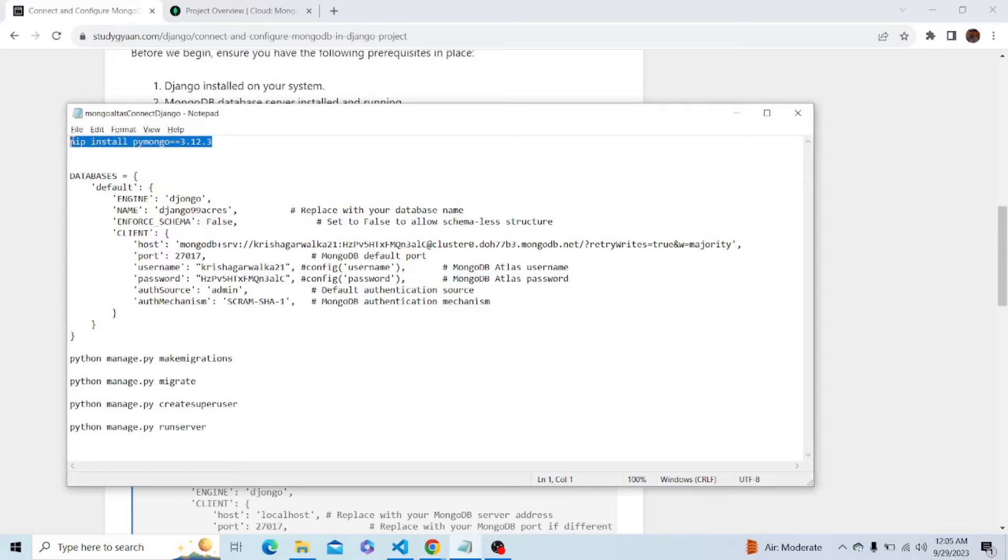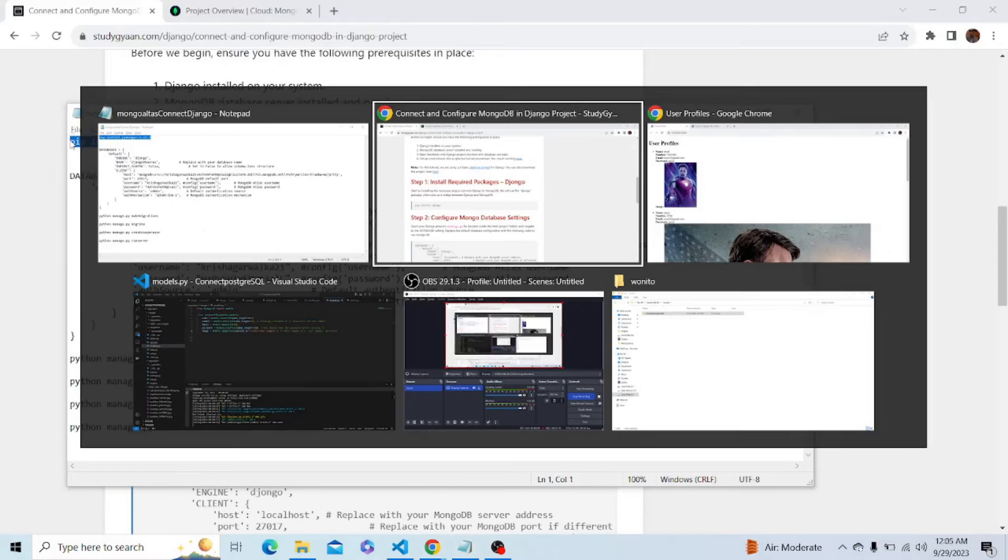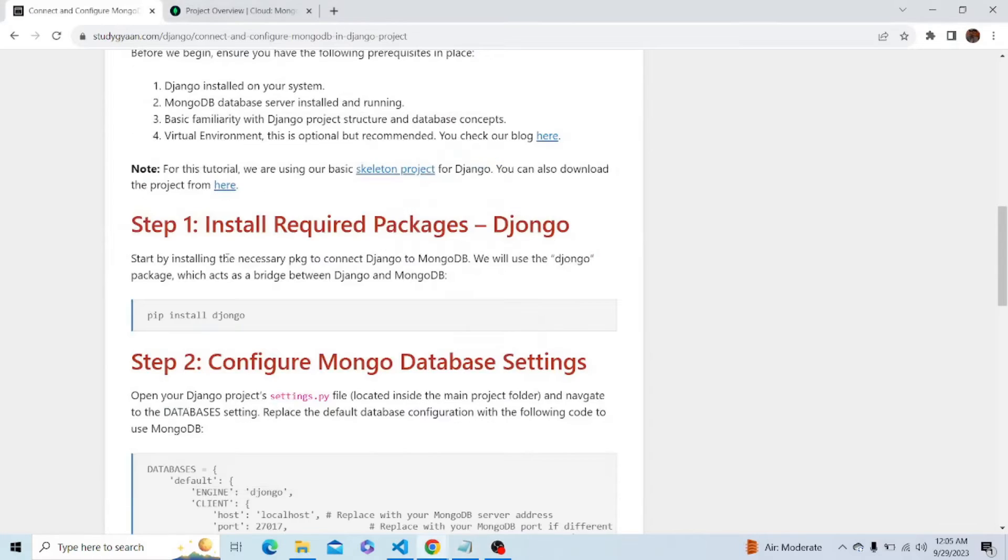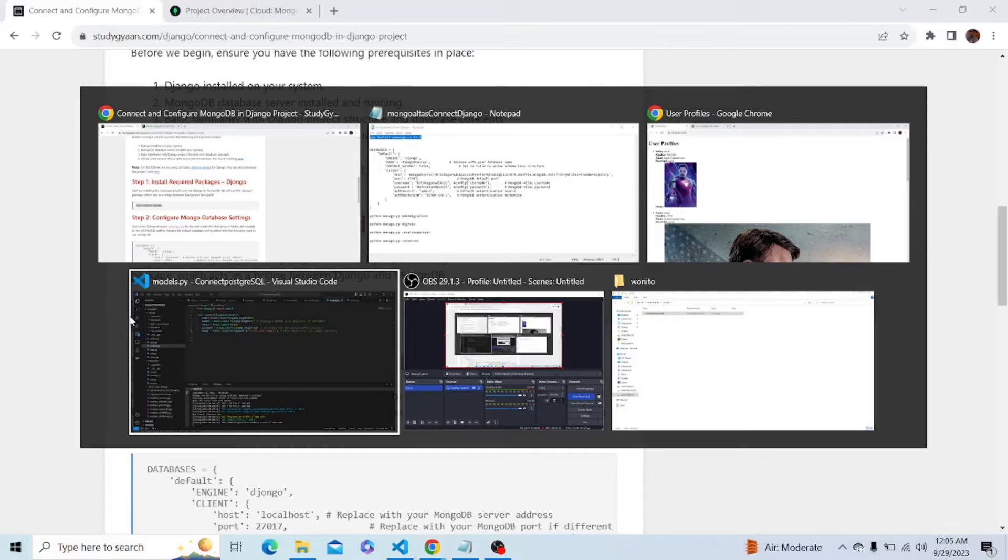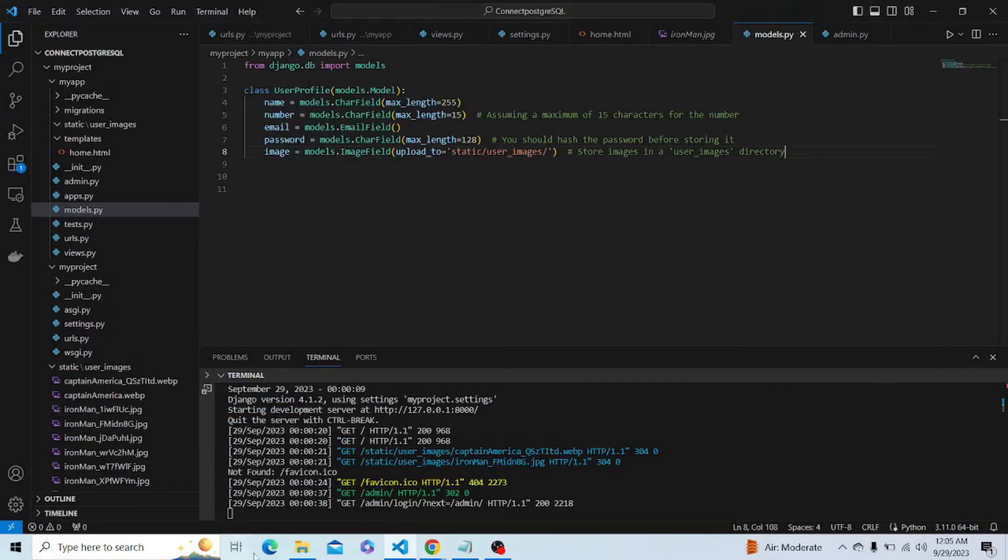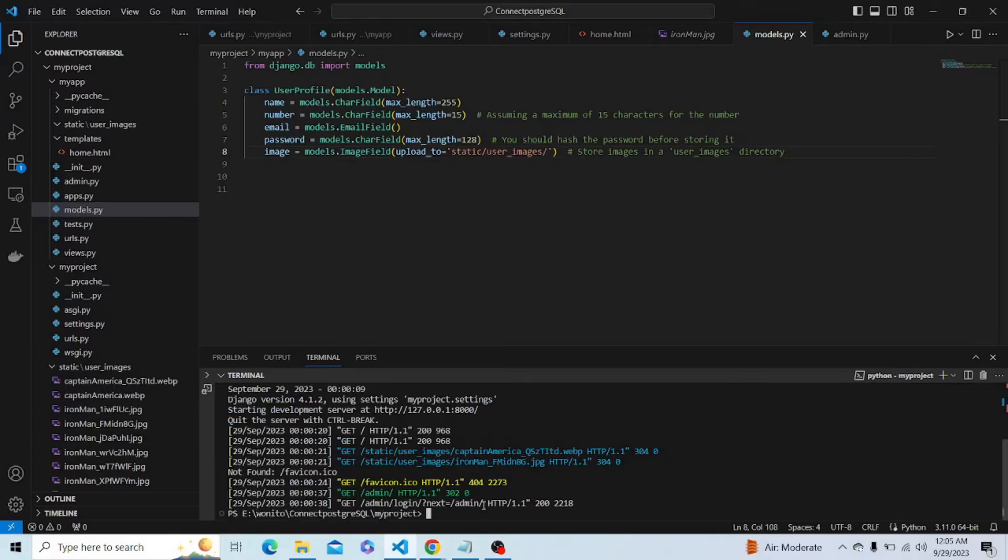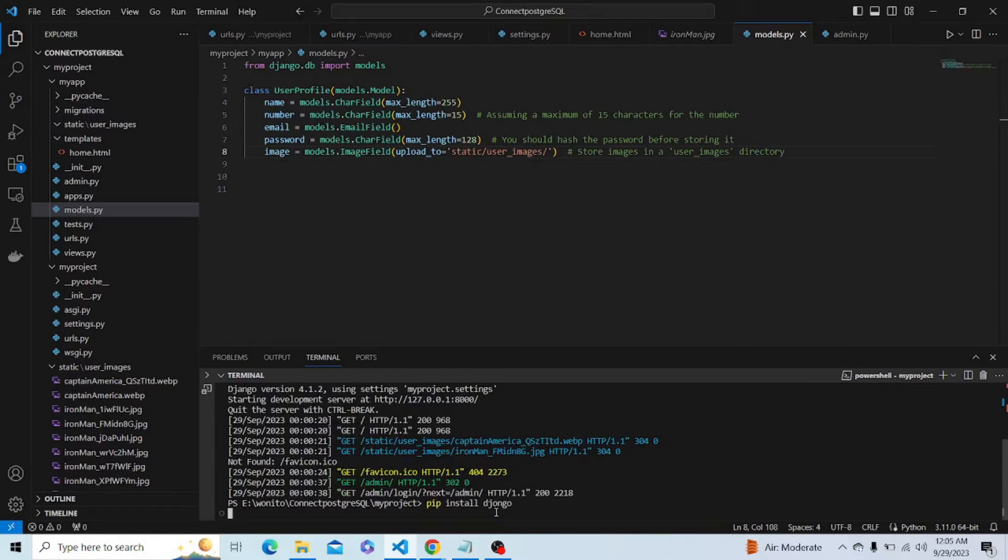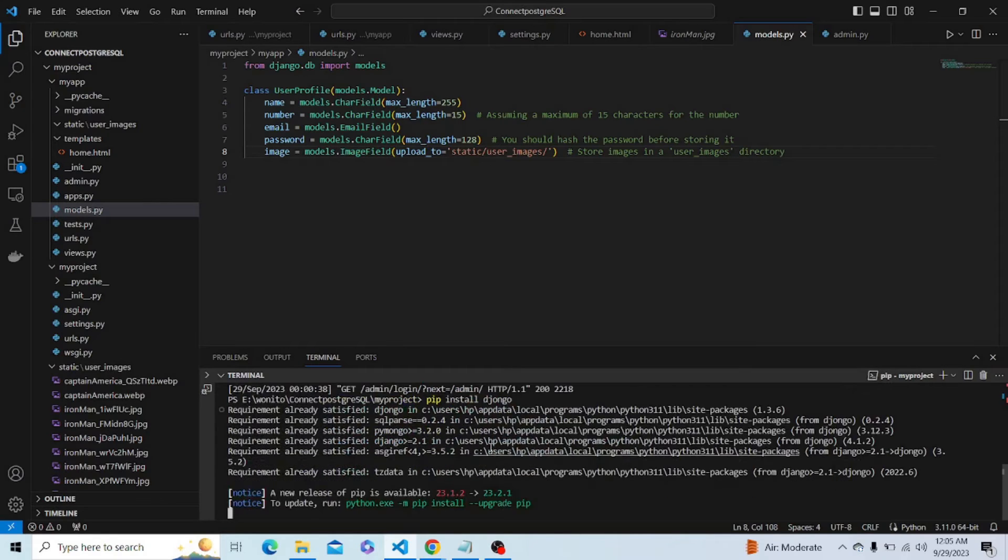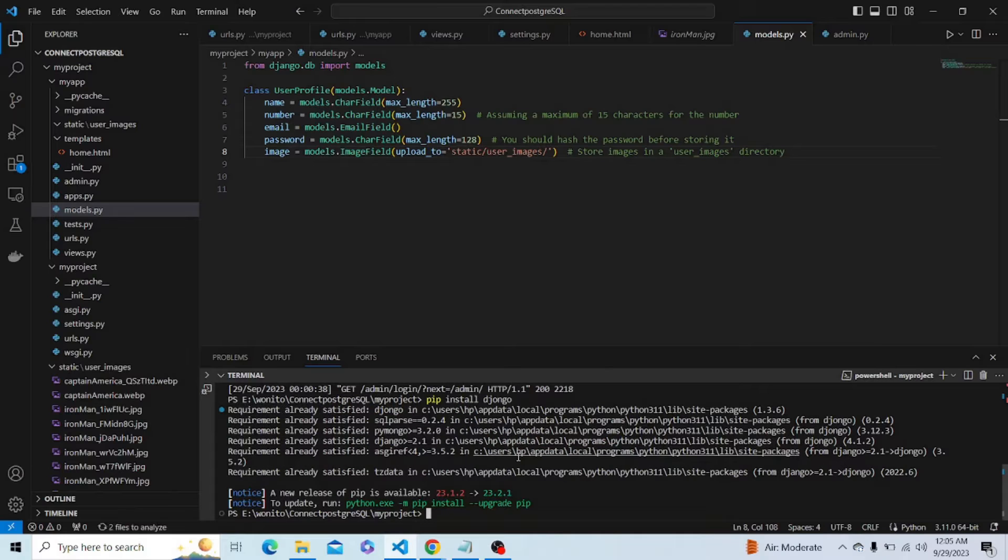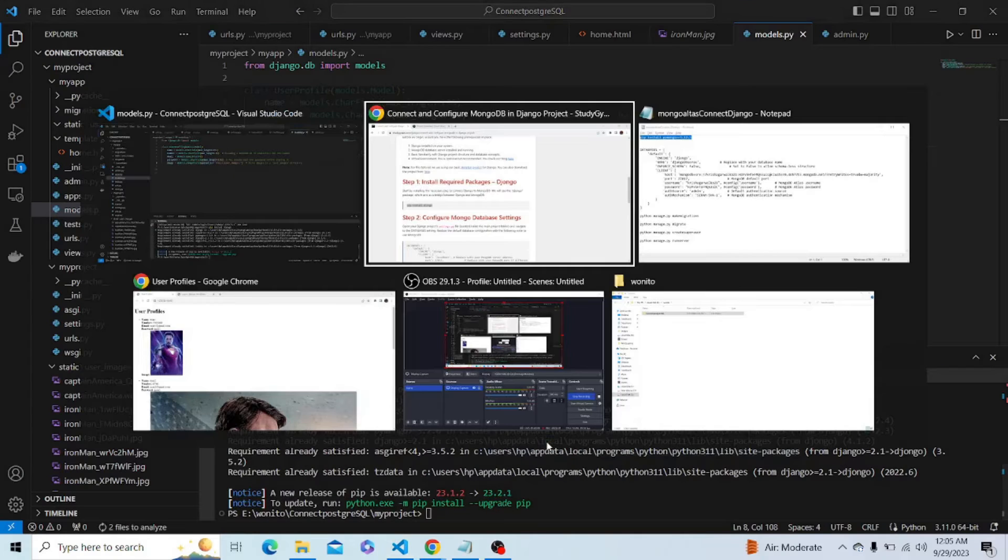First, let's install Django. We have to install a particular package of Django and PyMongo. Let me close the server and paste this command. Requirement already satisfied, but you guys can install it on your system.